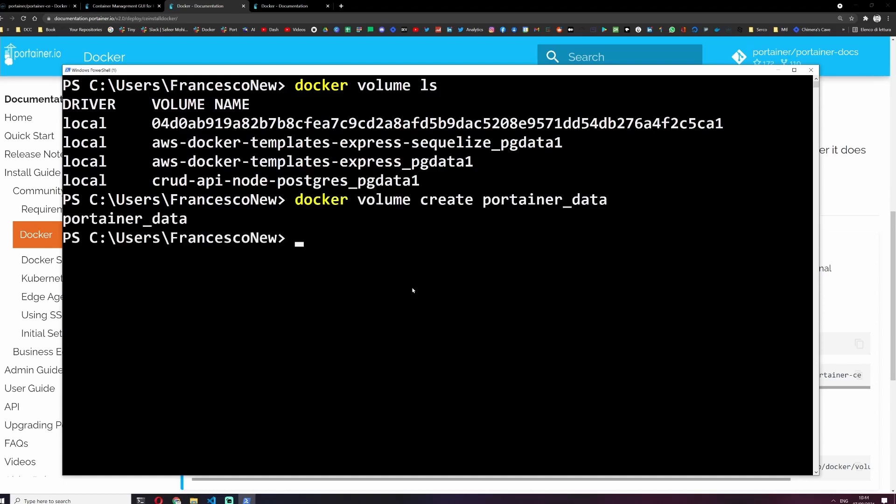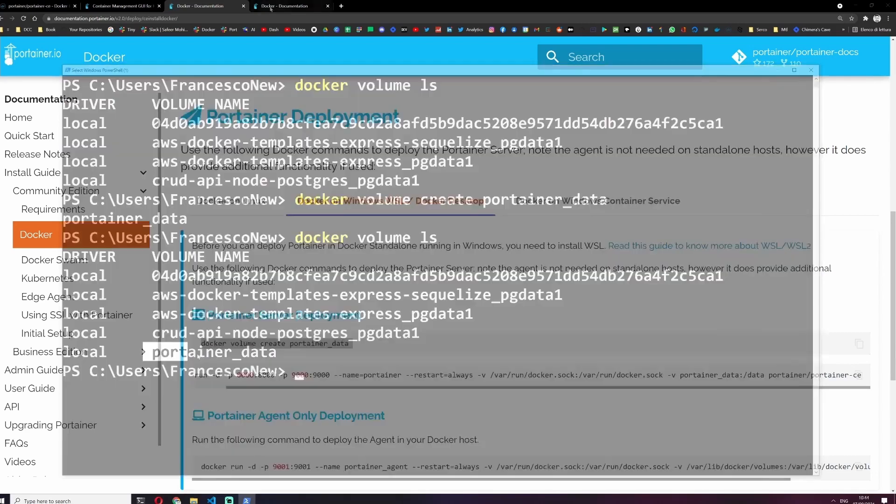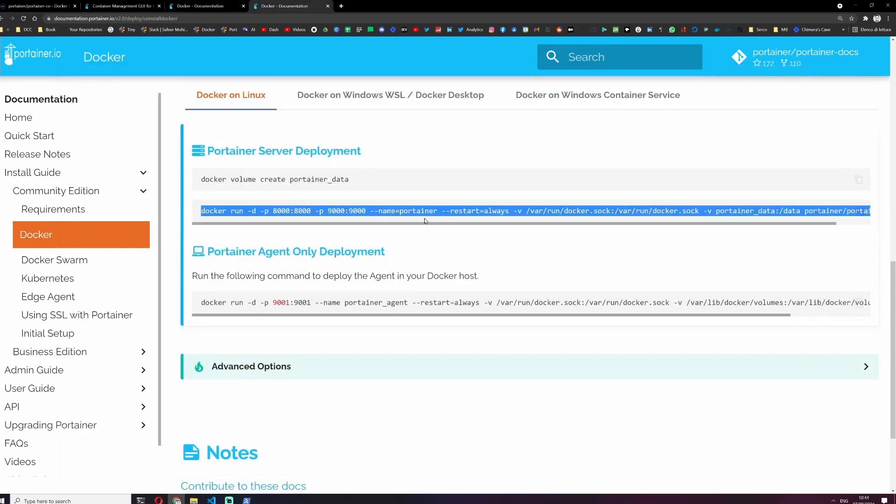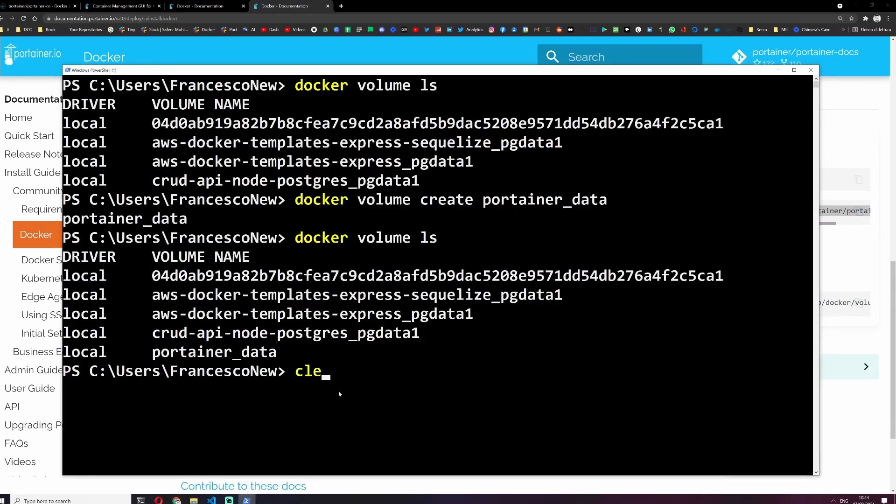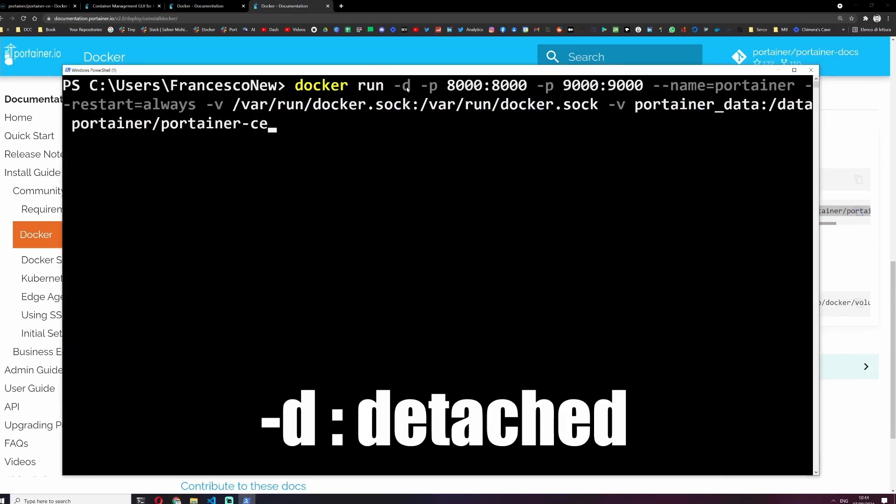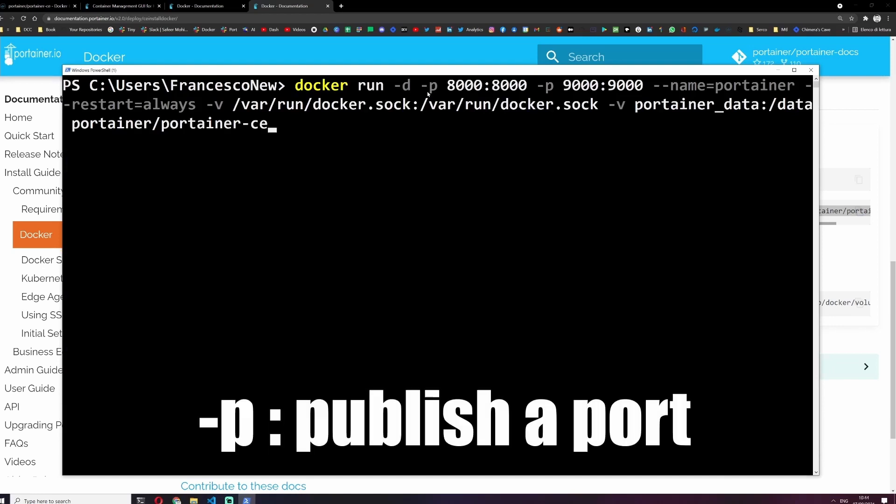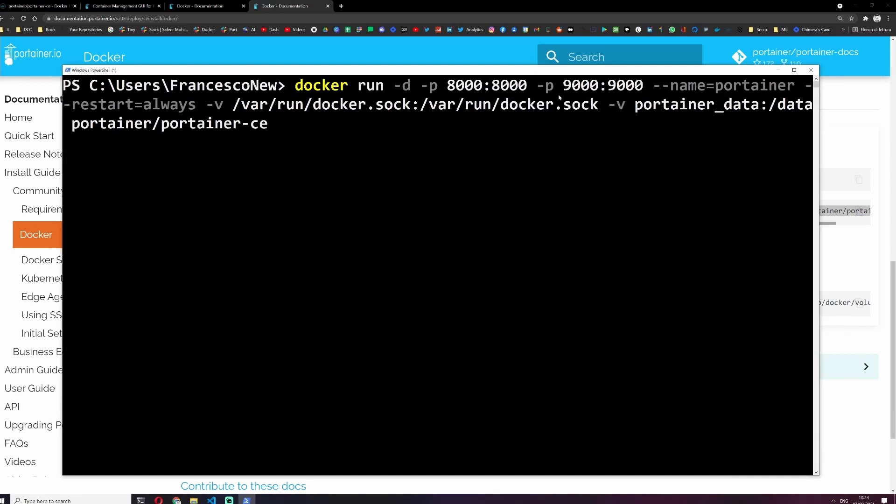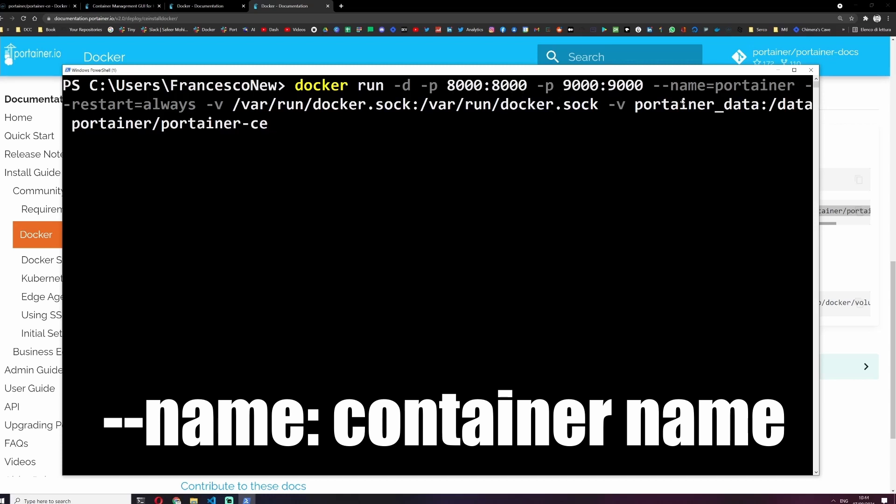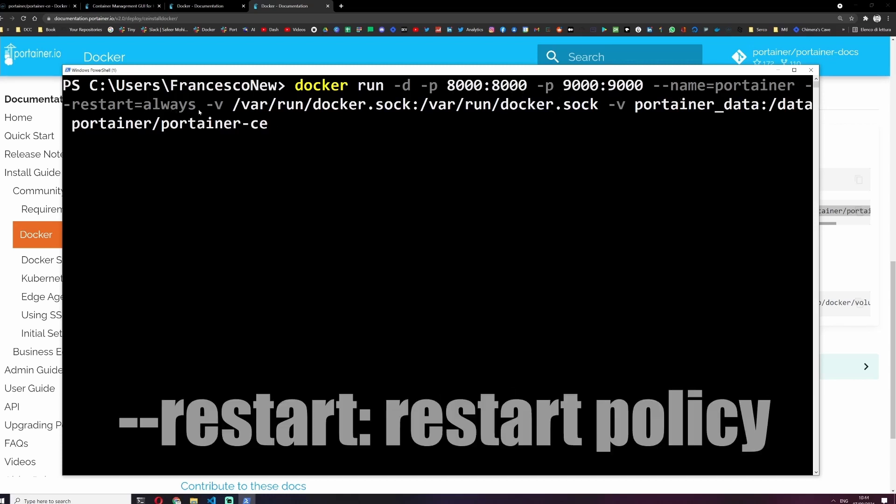And now this long command. Let me copy-paste that, it's better. Here we can see this command: -d stands for detached, this means that this container will run in background, it will not block our terminal. Then we are publishing two ports, 8000 and 9000. The name of this container will be portainer. This is not mandatory but it's useful. The restart policy is always, this means that if there is any problem it will just restart automatically.